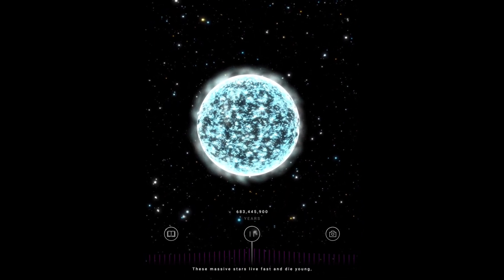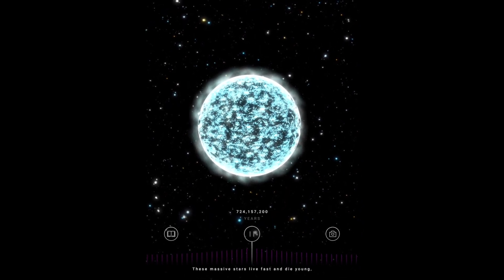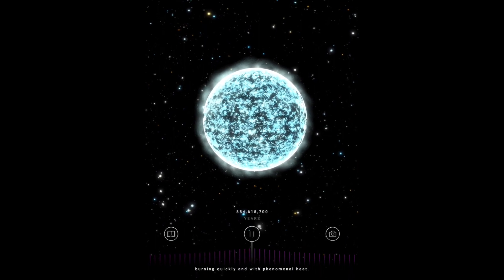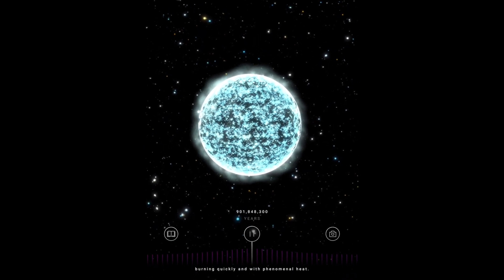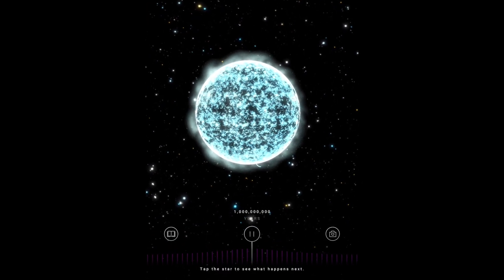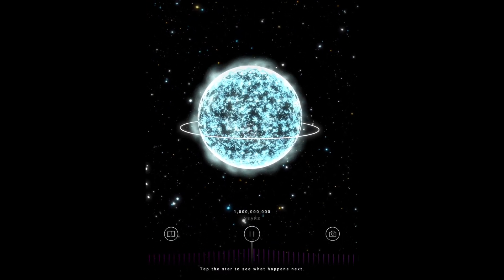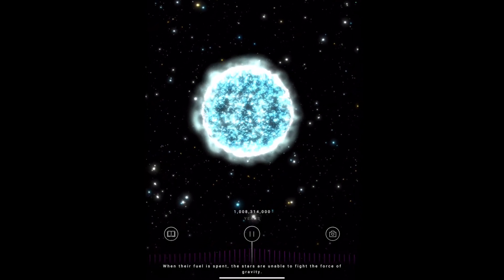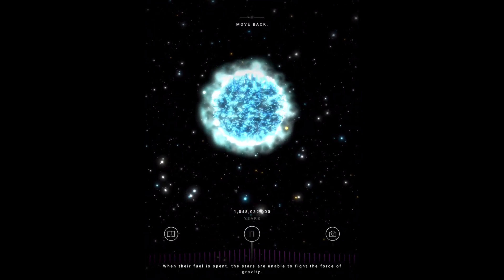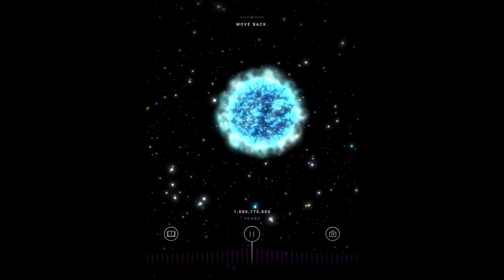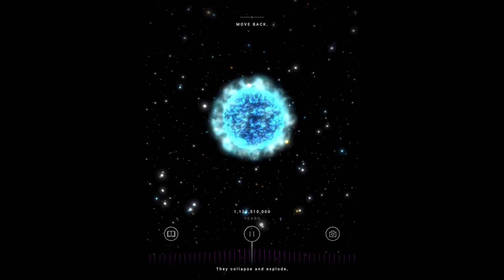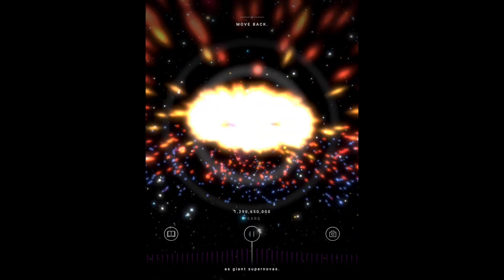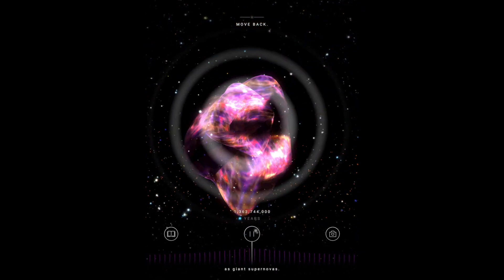These massive stars live fast and die young, burning quickly and with phenomenal heat. Tap the star to see what happens next. When their fuel is spent, the stars are unable to fight the force of gravity.